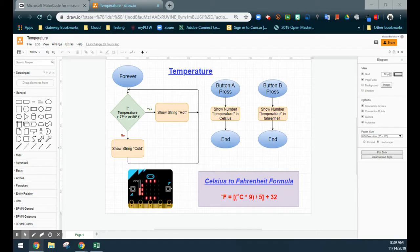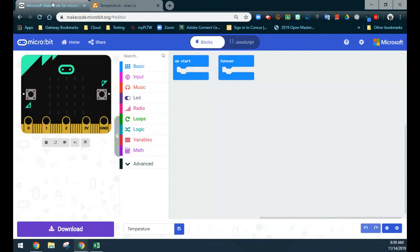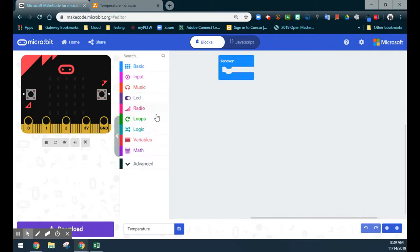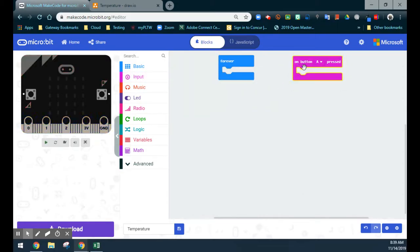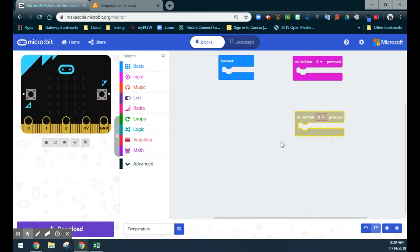We're going to need an if-else statement for this program. If the temperature is greater than 27 degrees, we'll see "hot"; otherwise, we'll see "cold". Jumping over to MakeCode, we already have two event handlers — an on-start and a forever. We'll get rid of the on-start and bring in two additional event handlers: an on-A-button-press and an on-B-button-press, which will be for our Fahrenheit conversion.